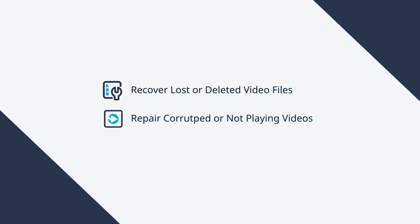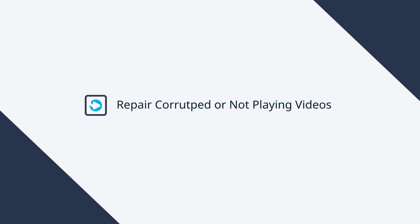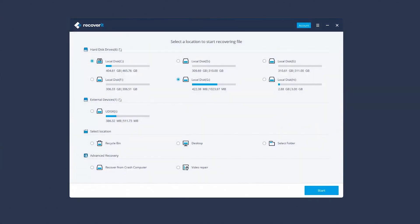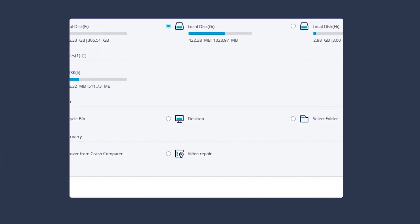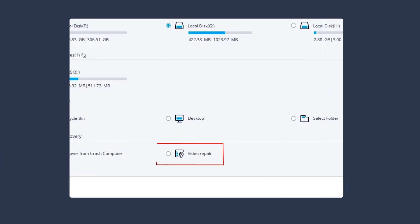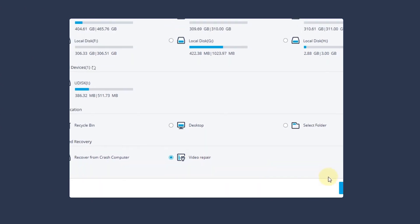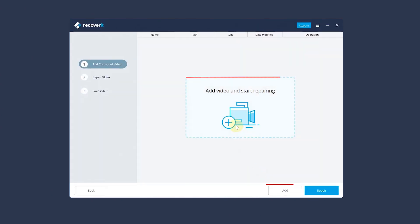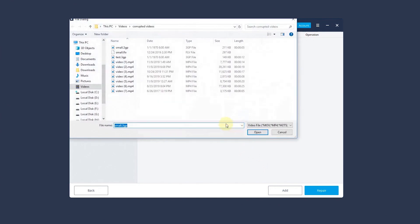In Section 2, we'll go into the steps to repair corrupted video with video repairing. Under the Advanced Recovery tab, choose the Video Repair option. Click Start to continue. Click the Add Video and Start Repairing section or Add button to add corrupted video.